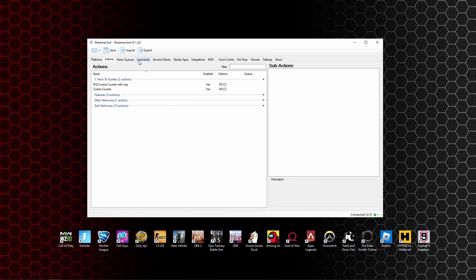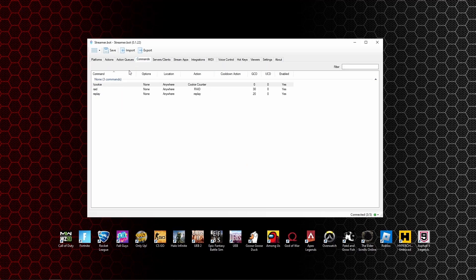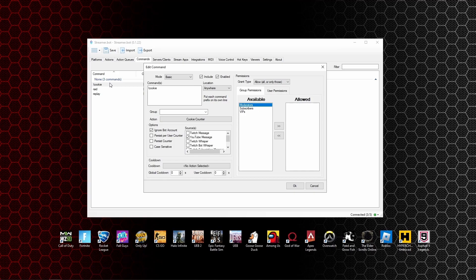Now we're going to create the command that the chat would use to activate that action. You can see I've already created one here called cookie. If you click on it we go into the edit command section. You can call this whatever you want for the command. I've used exclamation cookie for mine.